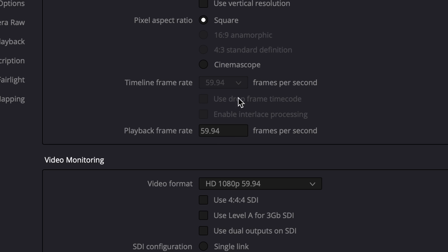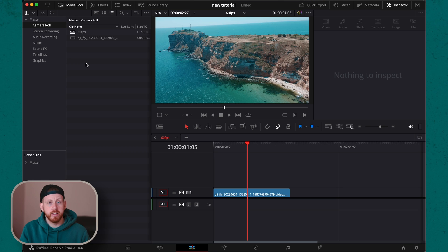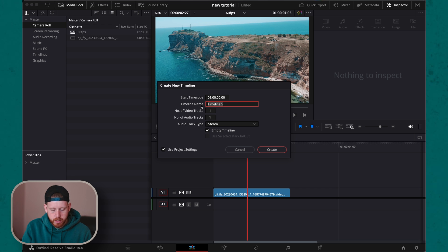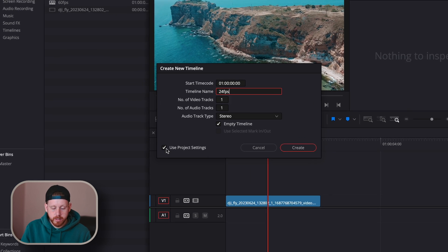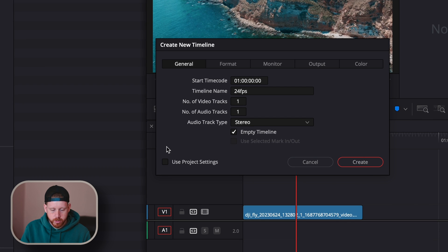fps option is grayed out. Don't worry, there's a simple solution. Create a new timeline with Command+N, let's call it 24 fps, and then what we have to do is uncheck this Use Project Settings option.